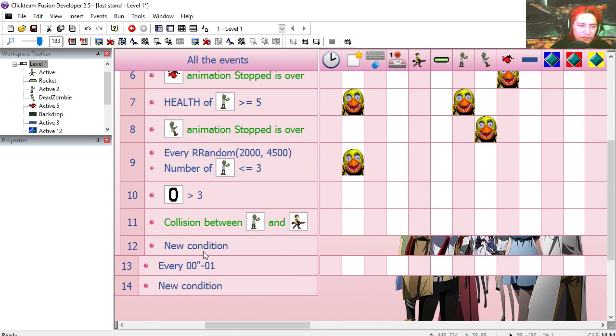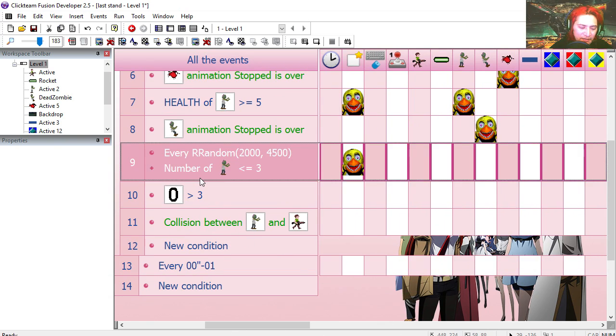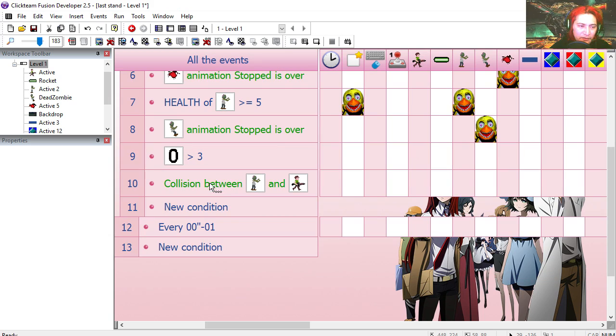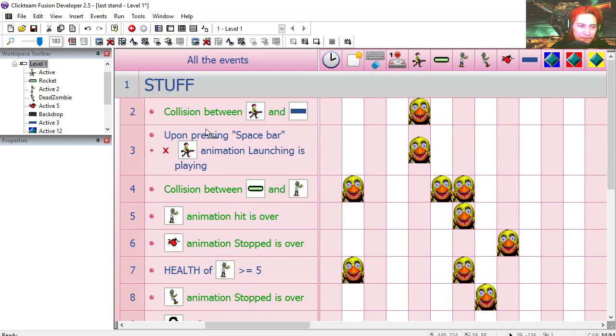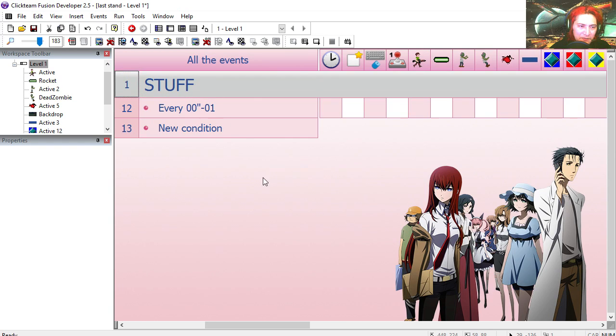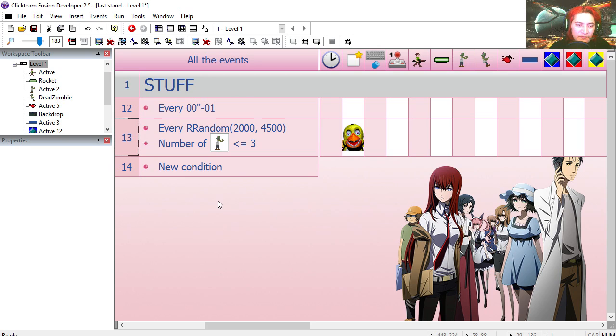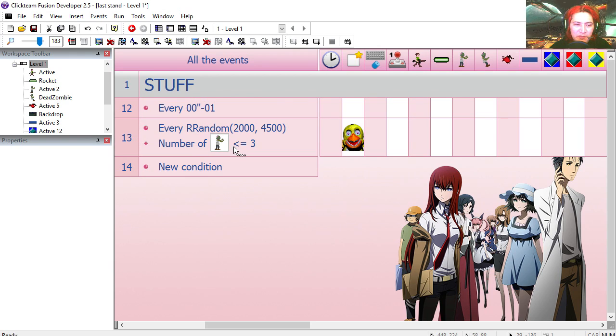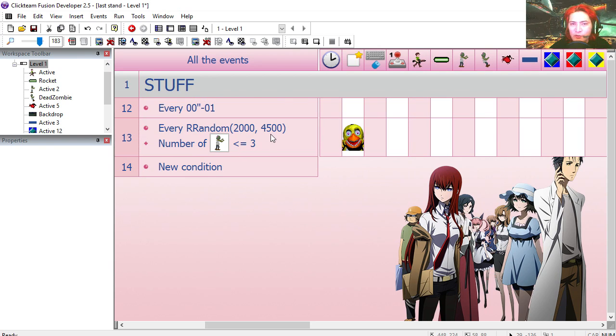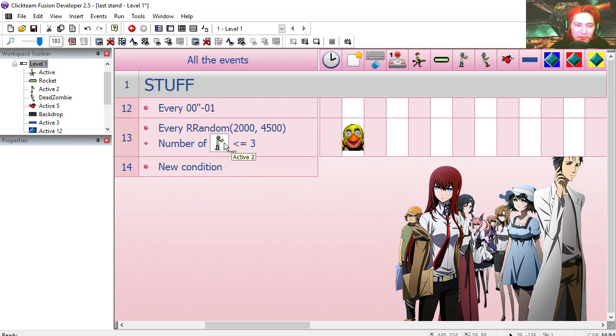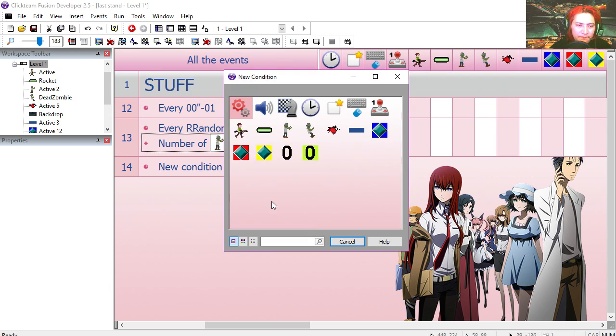Let's collapse this and find the part where we create the zombie, which is line 9. I'm going to cut that, collapse this, paste it on line 13. So we're creating a zombie randomly between 2 seconds and 2.4 seconds.